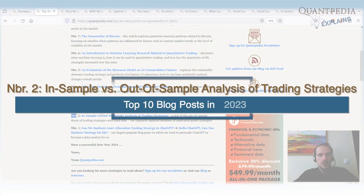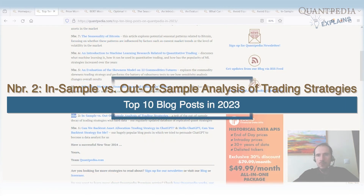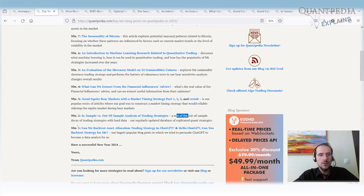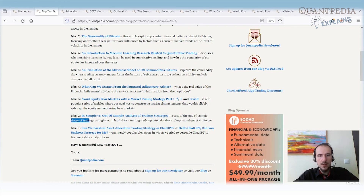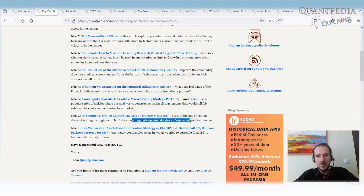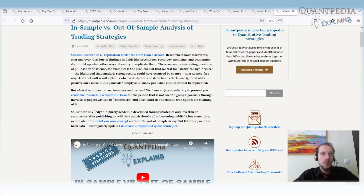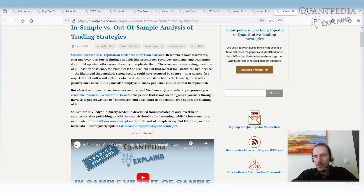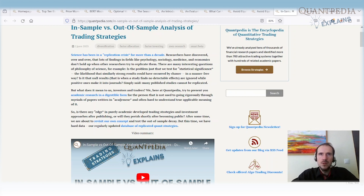Spot number two: In-Sample versus Out-of-Sample Analysis of Trading Strategies. It's a very interesting article — a test of out-of-sample decay of trading strategies using hard data from our regularly updated database of replicated quant strategies. Our main business goal at Quantpedia is to analyze academic papers, find interesting trading strategies, write articles about them, backtest them, and maintain a large database. The key question is: after trading strategies are published in academic research, what is the decay in performance? Do they still perform, and how does their performance compare to the in-sample period?